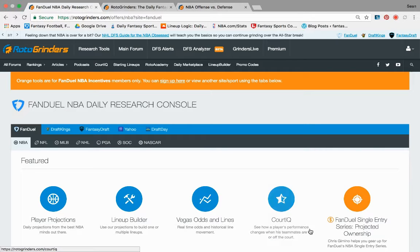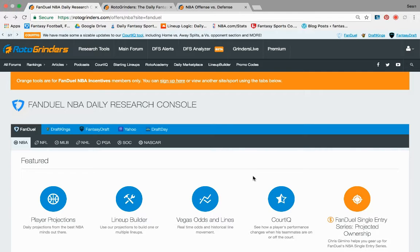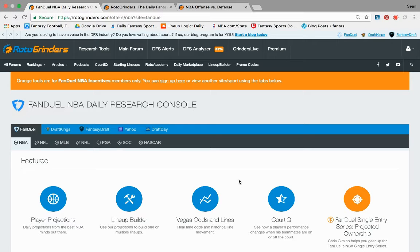What's up, guys? This is Sean from the Lineup Logic NBA DFS podcast. I want to bring you guys a few more things about toolkit research tools that you can use to try and do some of your own research as you go through your slate and your lineup creation.